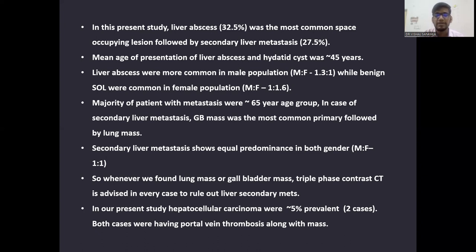In our present study, hepatocellular carcinoma had a prevalence of around 5%. We diagnosed two cases of hepatocellular carcinoma out of 40, and both cases were having portal vein thrombus along with the mass.